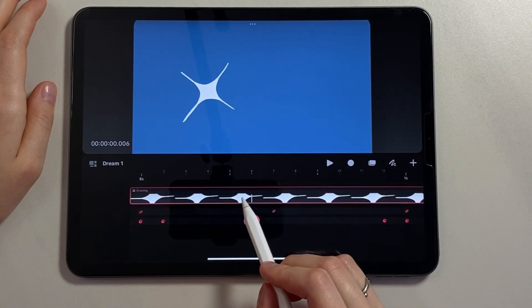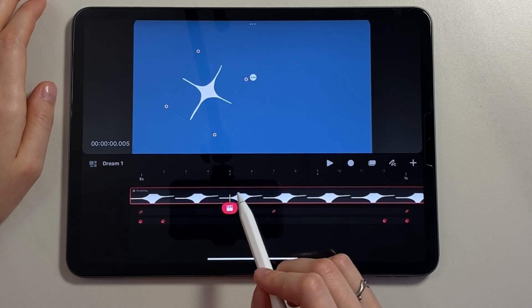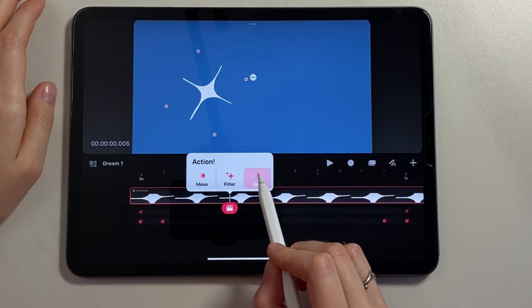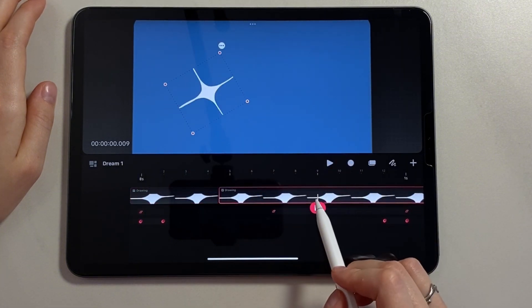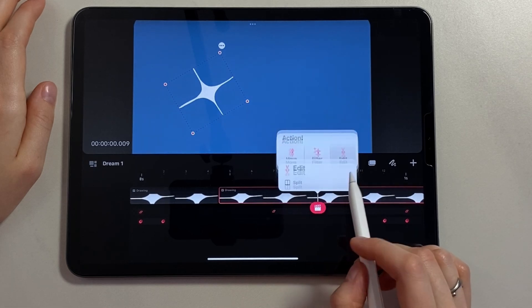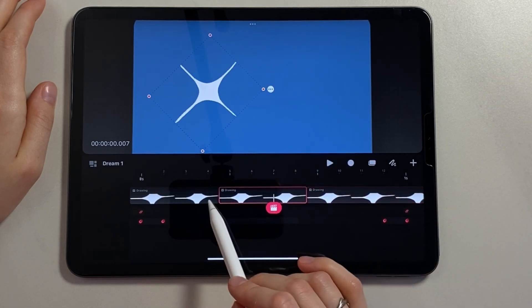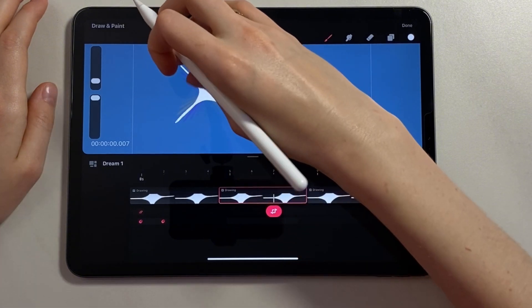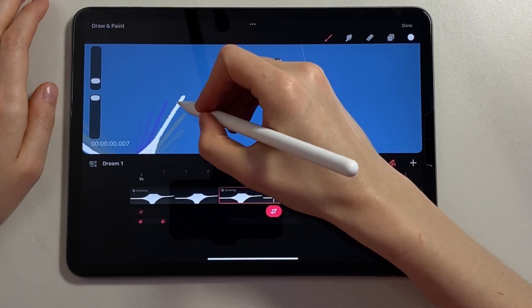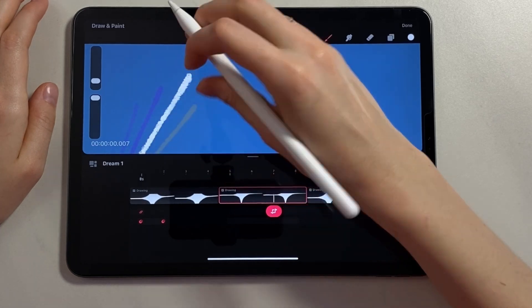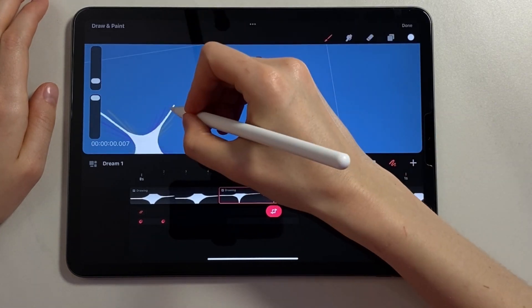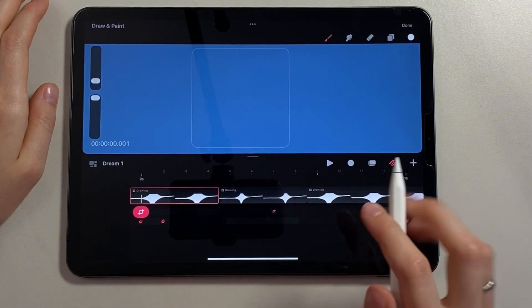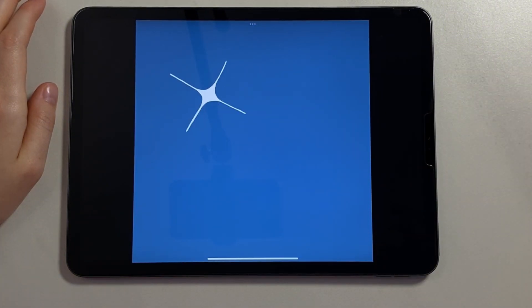For this I go to the fifth frame. I call the action panel and press edit, split. Then I do the same on the ninth frame. Now in the resulting segment I switch to draw and paint mode and increase the length of the rays. The first frame is just a dot. Let's see what we got. This is the simple first animation we got. Let's move on to creating the next star.